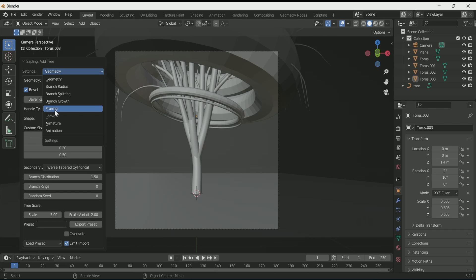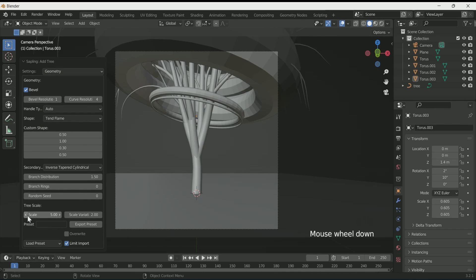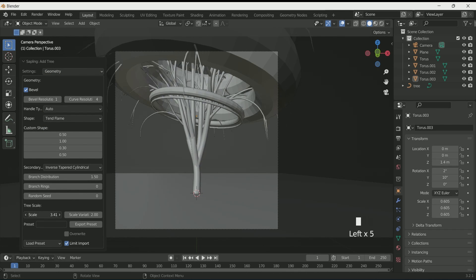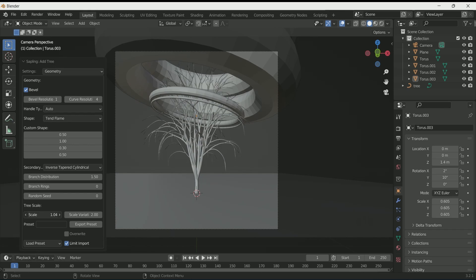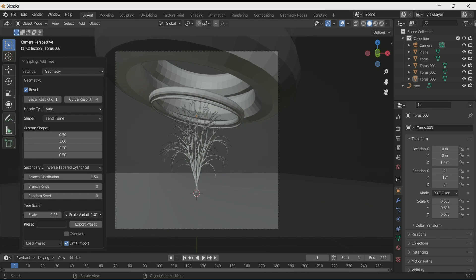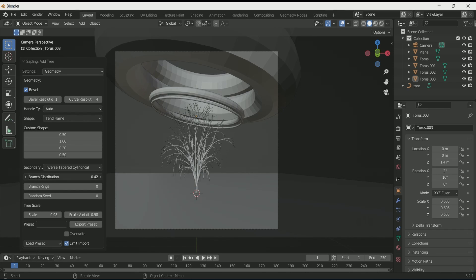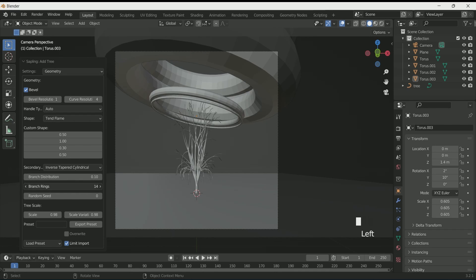This will add a tree and branches with a menu on the left side of your screen. There are a bunch of options in this menu. In settings, you can toggle options like branch radius, branch growth, leaf, and animation, which we will see one by one. First, play with scale and scale variation values. Play with branch distribution — increase it for more branches, decrease for fewer. You can also play with branch rings and seed values.